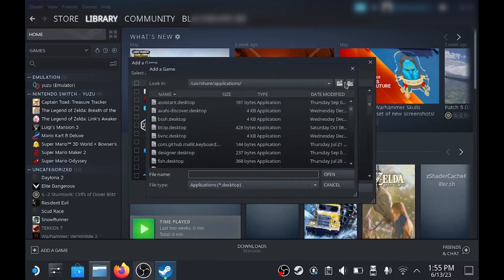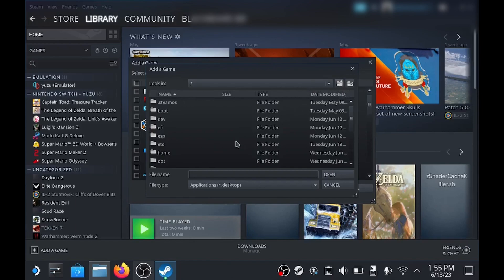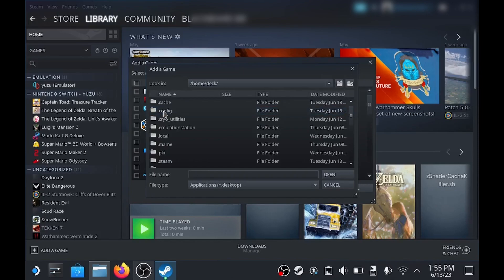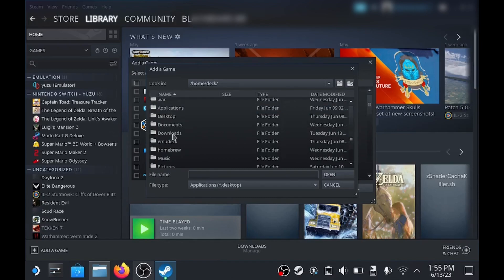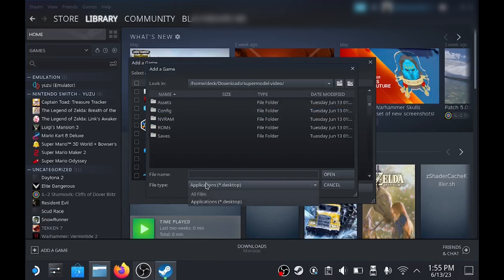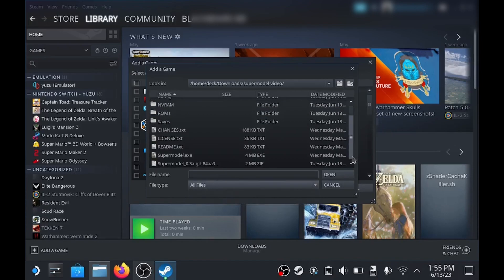Next you need to locate the Super Model EXE that you've just put in the new folder. So wherever you saved that, just find that. Once you've located the folder you'll need to show all files just so you can see the EXE file, and then just click open. Once you've done that it'll already be selected, so just choose add selected programs.